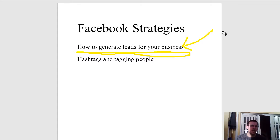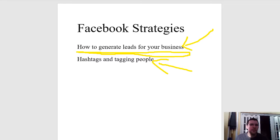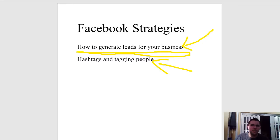We'll also have a quick look at hashtags and tagging people and how that's beneficial to your business. We went through last time about liking pages, liking other people's comments on pages, commenting on people like Brendon Burchard's posts, Tony Robbins's posts, and then sharing some material to the groups.